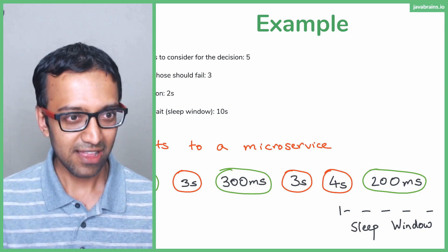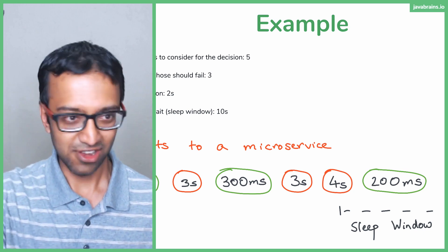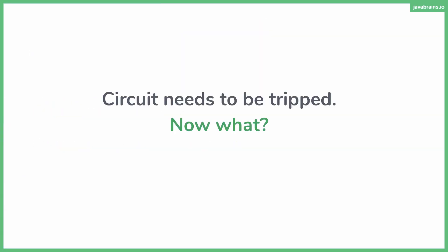We're going to tackle the second problem. Circuit is tripped. What do you do now? What do you do when requests are coming in and you don't want to call the failing API anymore? How do you handle the request?